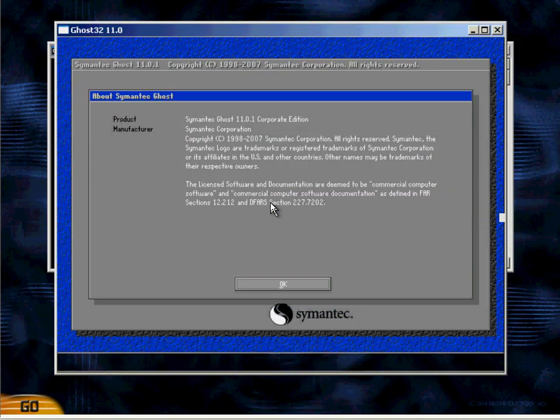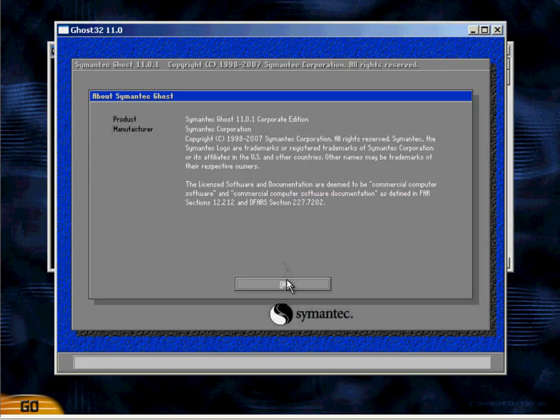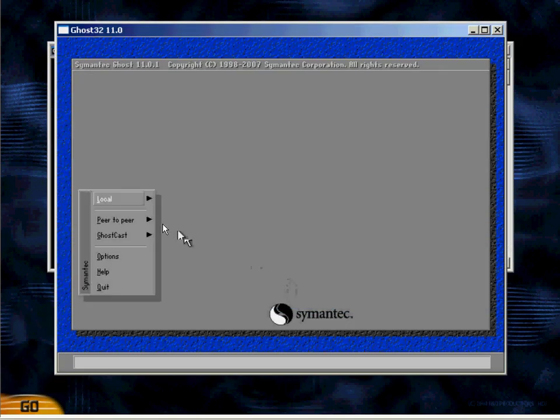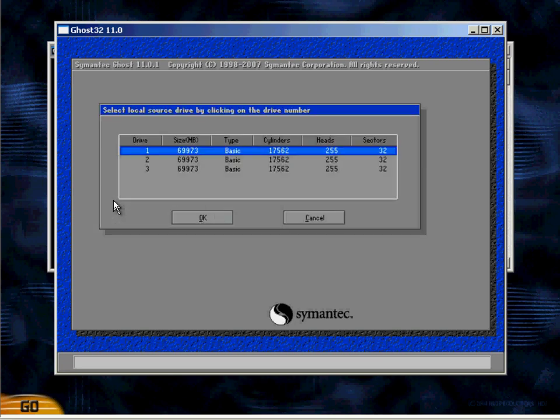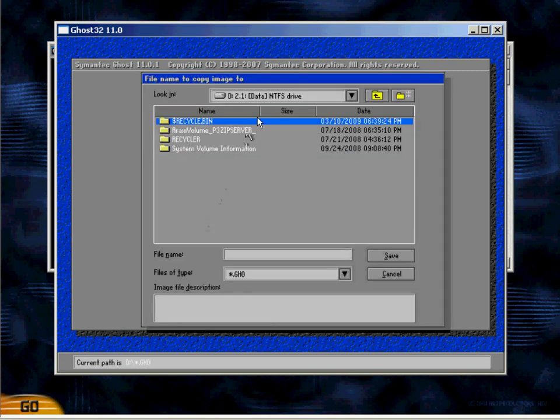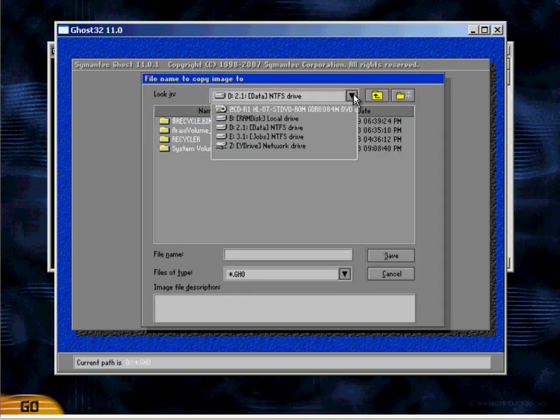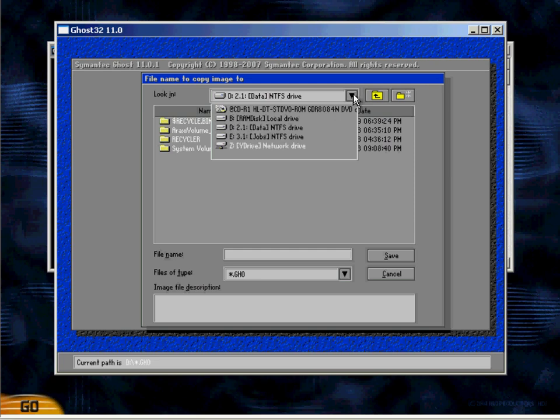So I'm just going to select Ghost 32 and go through the process of creating a ghost image, which is going to the local menu, going to disk, selecting to image, selecting your source drive, and then selecting your destination, which could be a network drive or a local RAID drive.